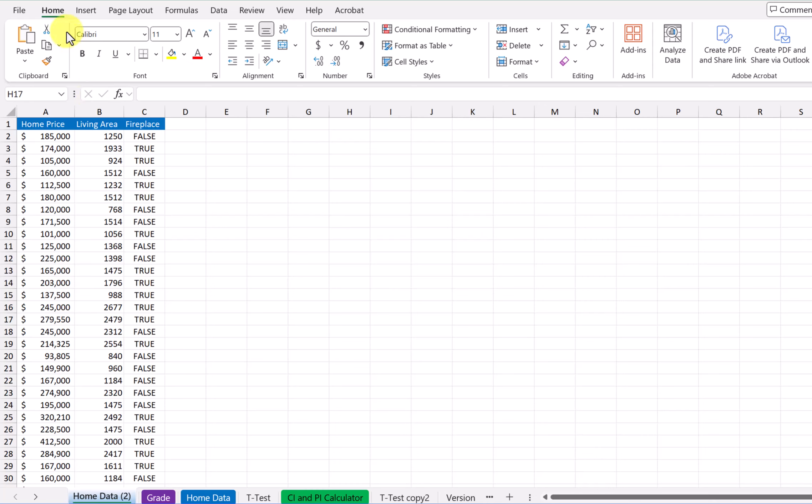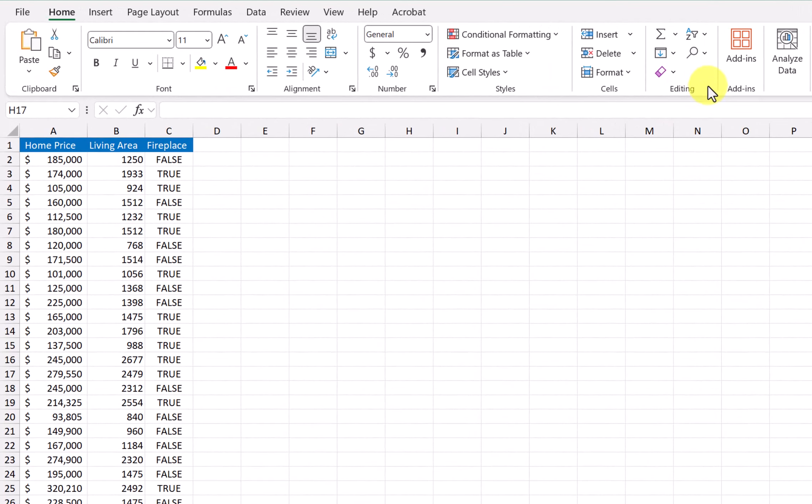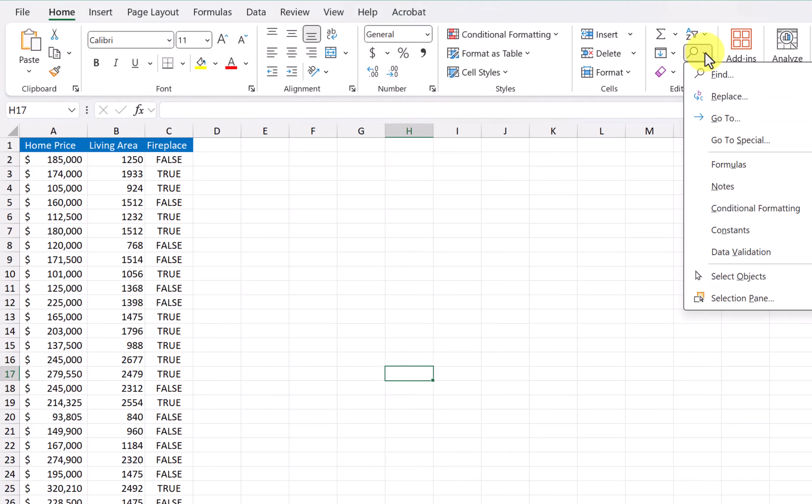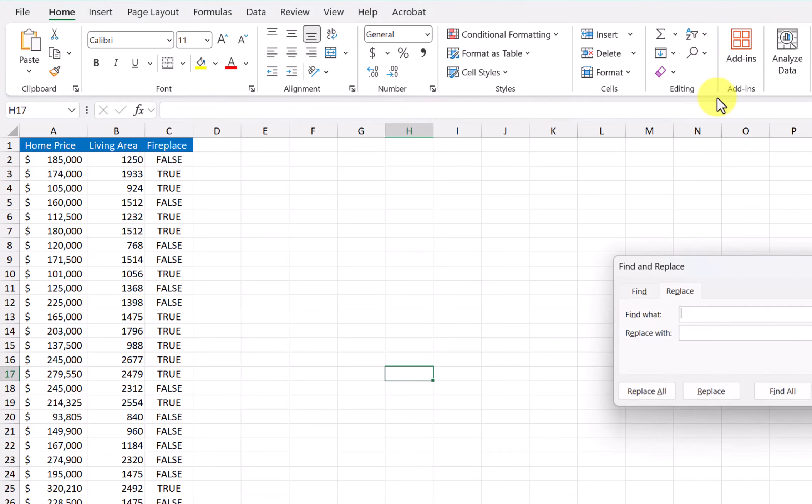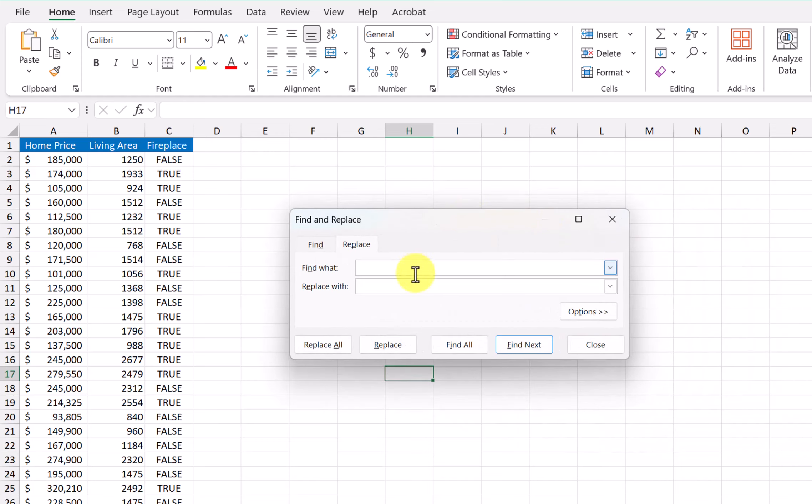Okay, I'm in the home tab, and I'm going to go over here in my menu, and I'm going to find this editing section, and click on the magnifying glass, the drop down there, and we're going to choose replace. Move this over here in the center, and we're going to replace the true and the false with a one and a zero. One for true, zero for false.